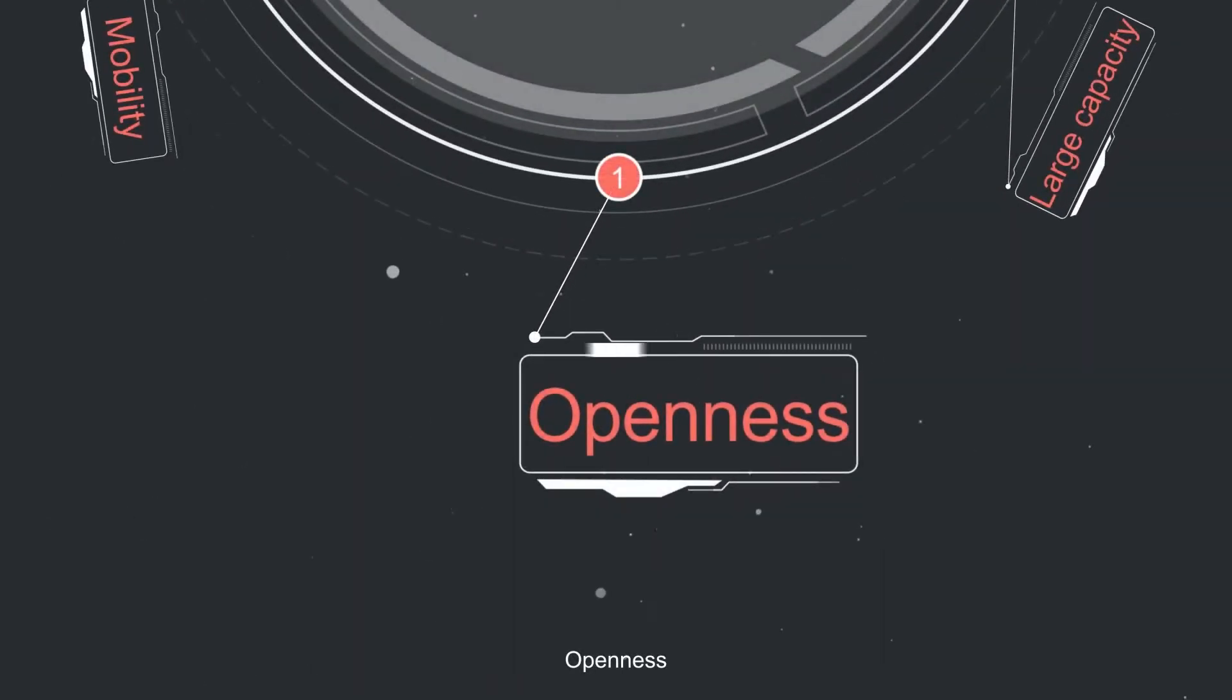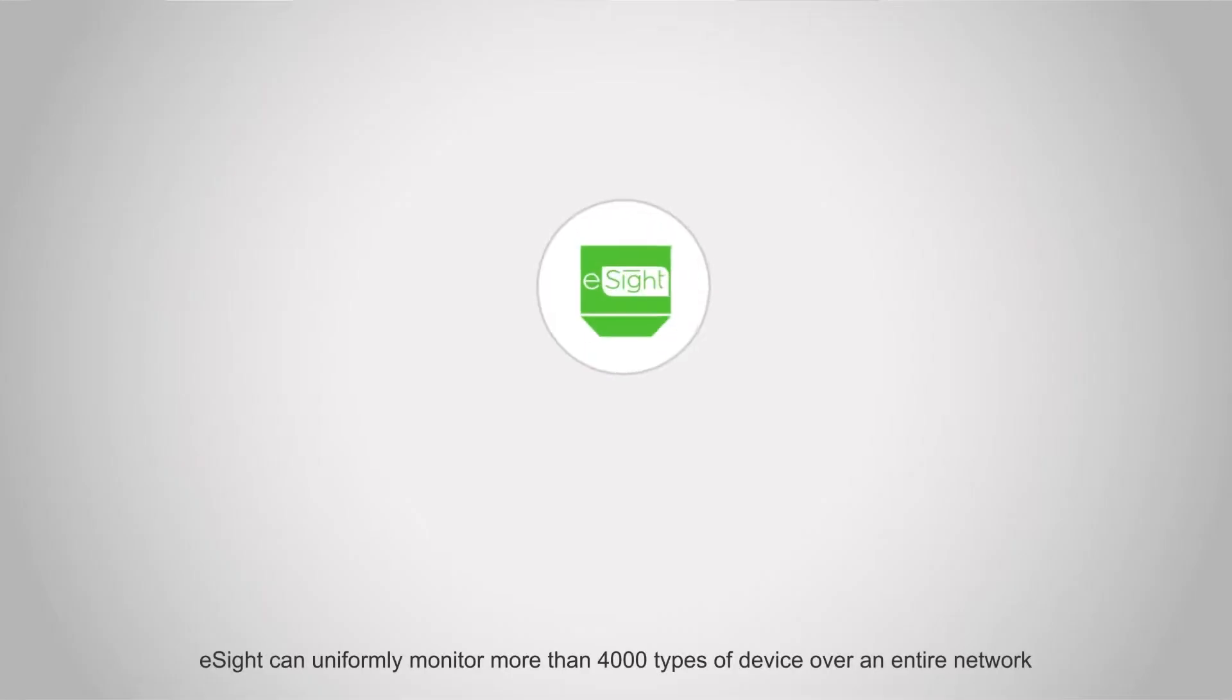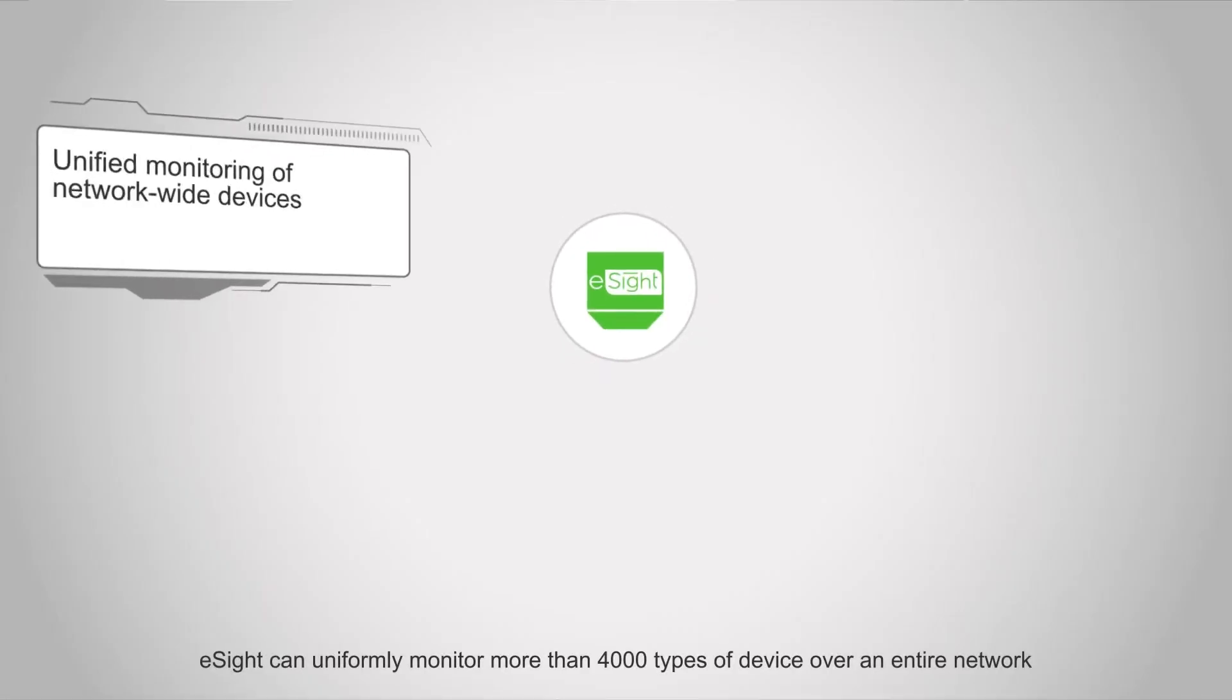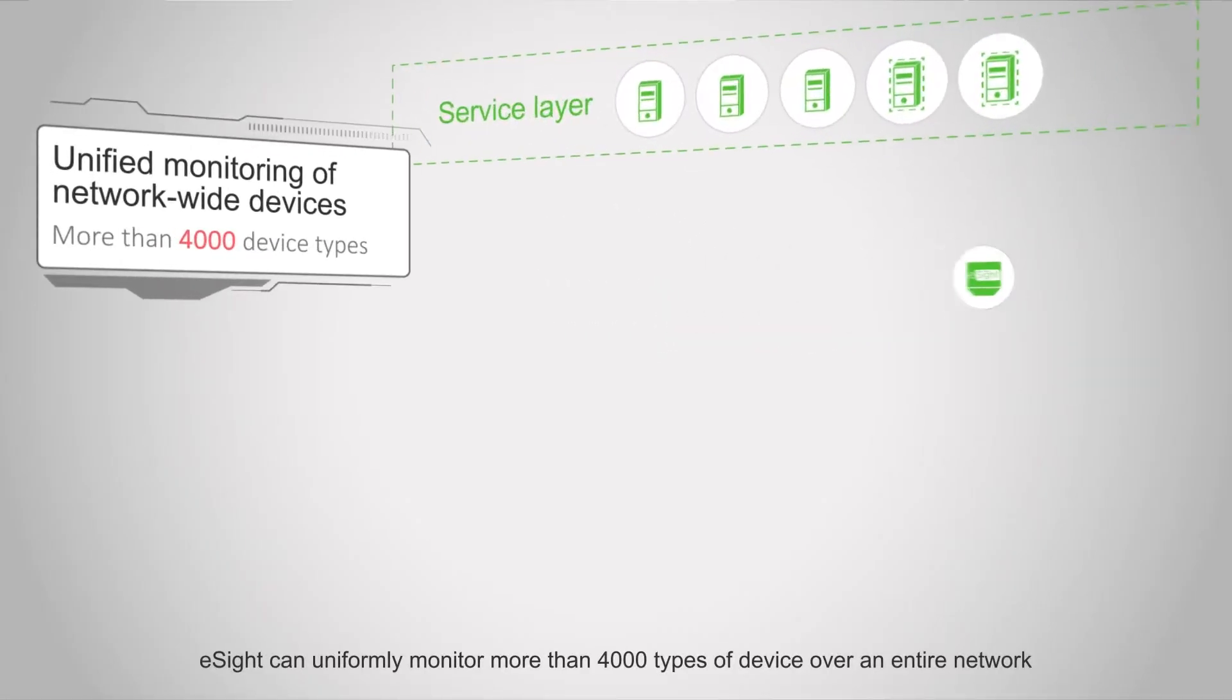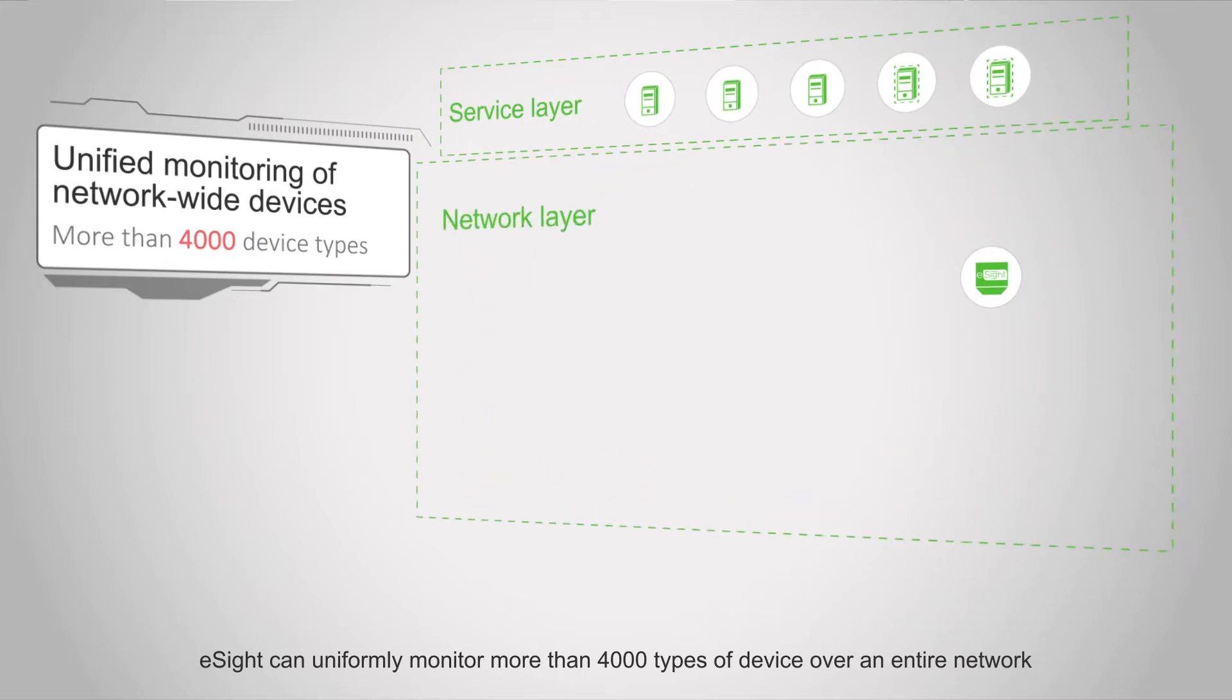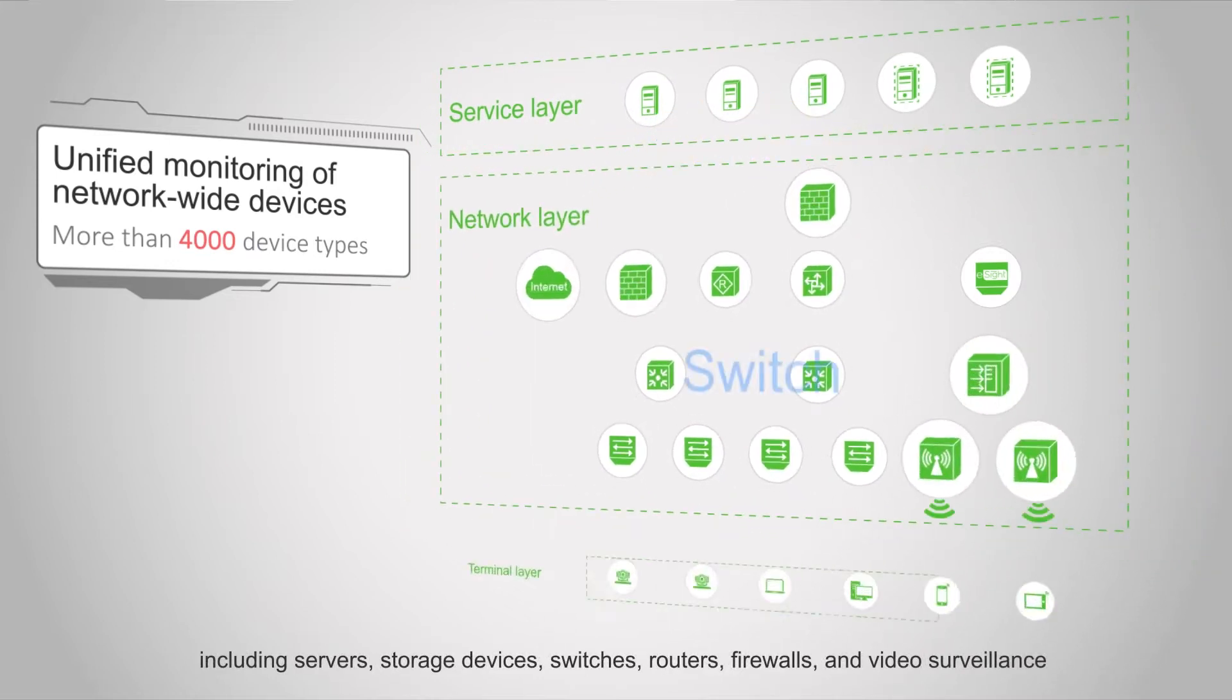Openness: eSight can centrally monitor more than 4,000 types of devices over the entire network, including servers and storage devices.